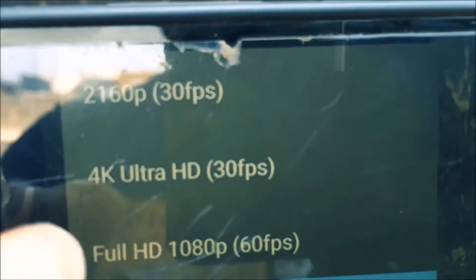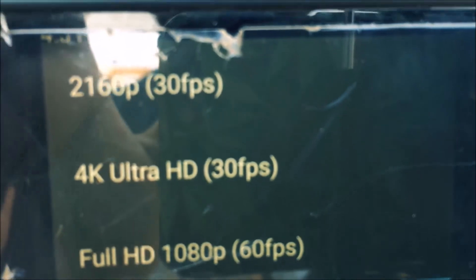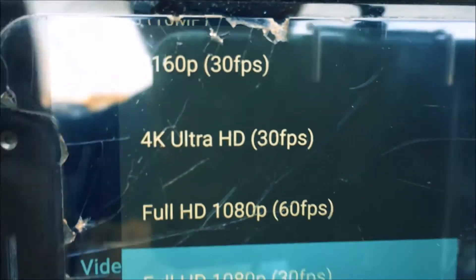It supports 640p, 4K Ultra HD and 2160p at 30fps. 4K Ultra HD at 30fps — quite surprising and it does a decent job. Let me try out one panorama.